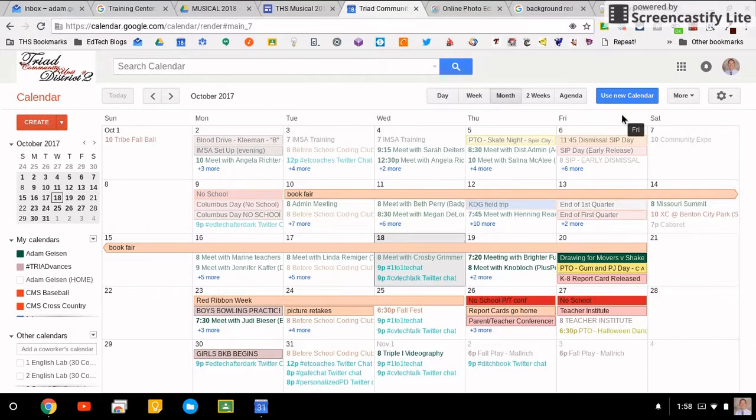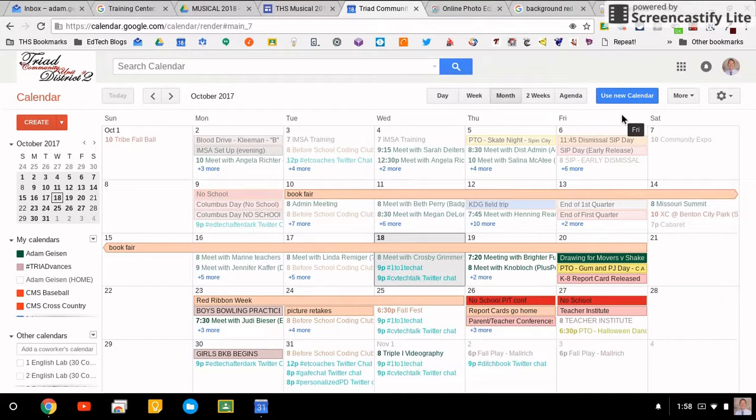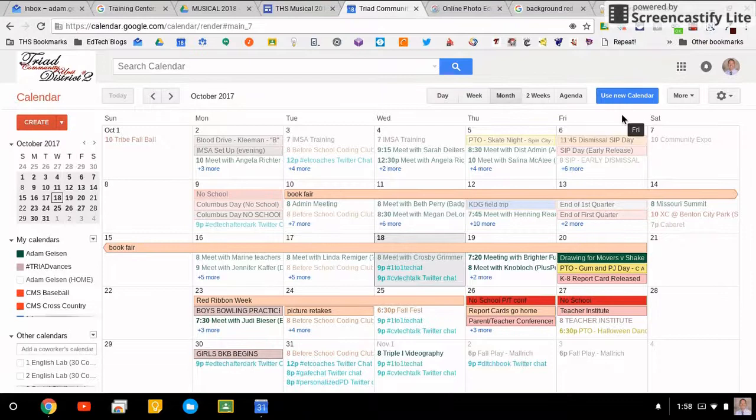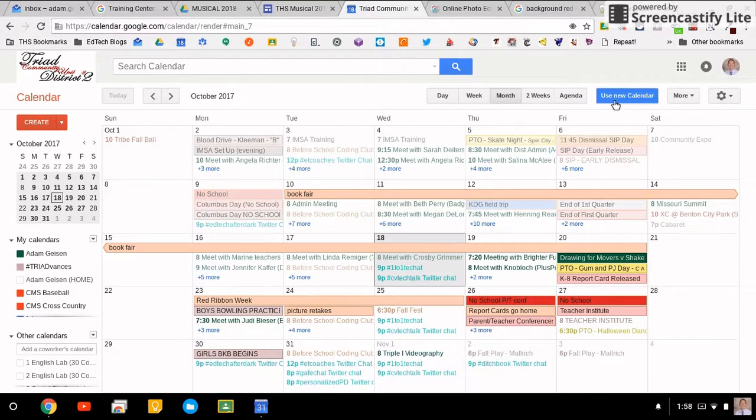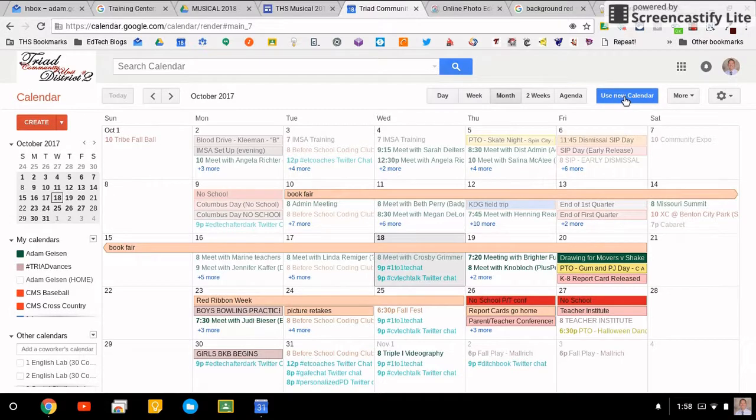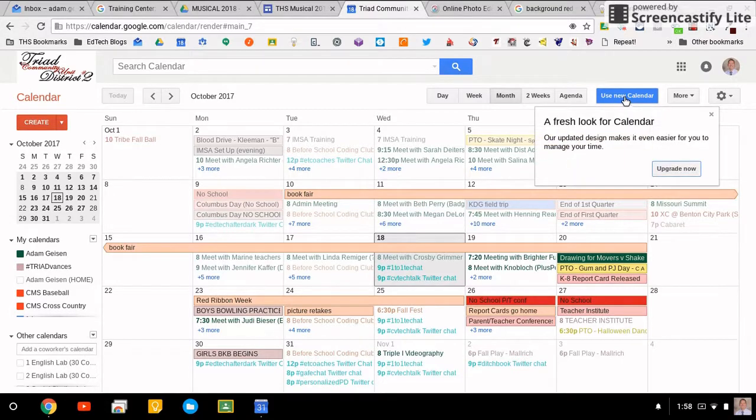We were expecting one in the web version and it finally came. I want to take a few minutes to run through it. If your admin has turned on the new calendar, you now have a blue button right up here: use new calendar. Click on that, it says fresh look for the calendar, you can upgrade.